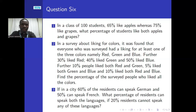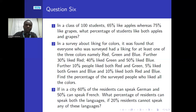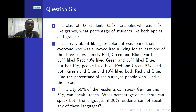Question three: if in a city 60 percent of residents can speak German and 50 percent can speak French, what percent of residents can speak both languages if 20 percent of residents cannot speak any of these languages?